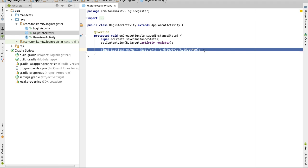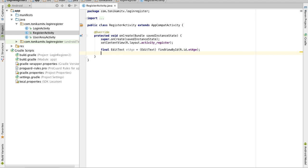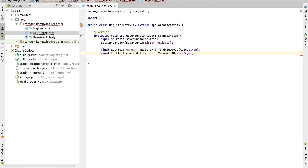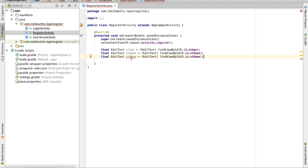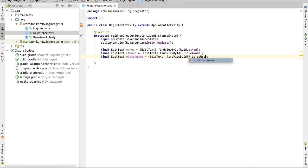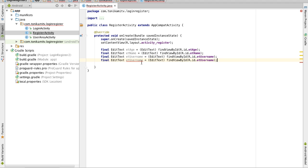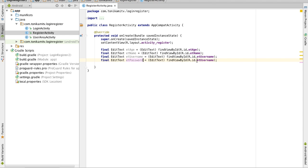Now we need to do this for all the fields that we have. So we need to do this for the name and we want it to find the name. We need to do it for the username. We need to do it for the password. Now that's all the fields covered.